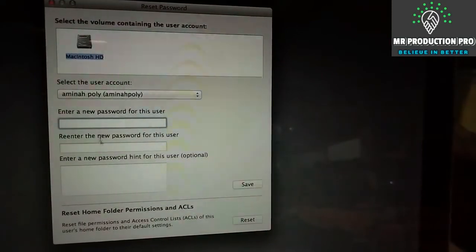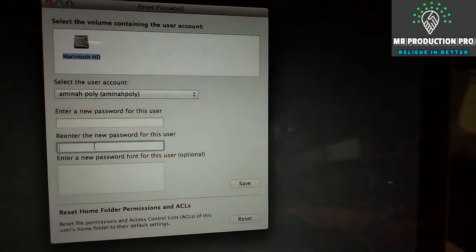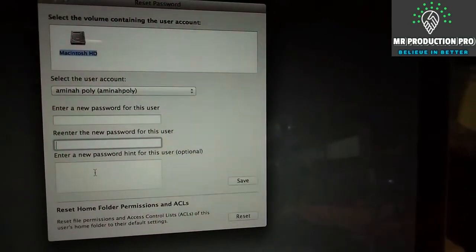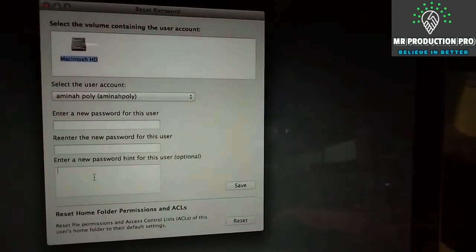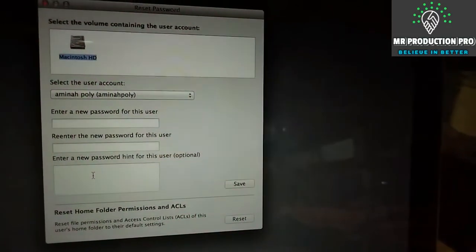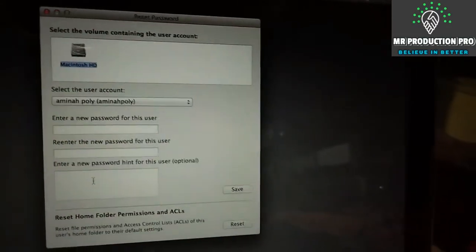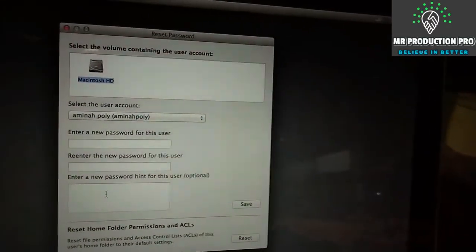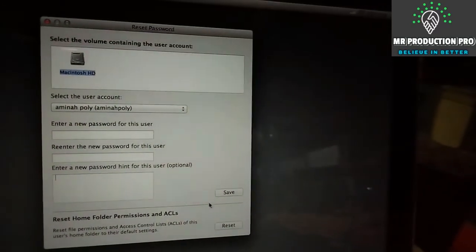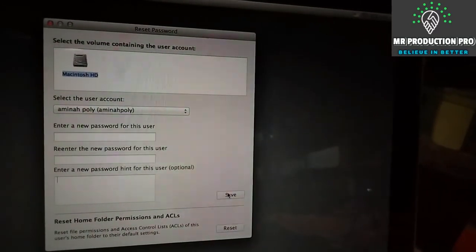Now all you have to do is enter a new password, re-enter the new password, and add a password hint so you can remember it next time. Then click Save.